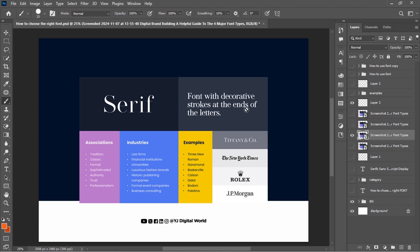Moving on to the serif font — it gives you a feel of trust, authority, formality, classic tradition. Industries that use it include luxury fashion brands, universities, and financial institutions. Brands like Rolex, The New York Times, and Louis Vuitton use this type of font, which is referred to as the serif. Examples of fonts in this category include Times New Roman and Baskerville, among others.